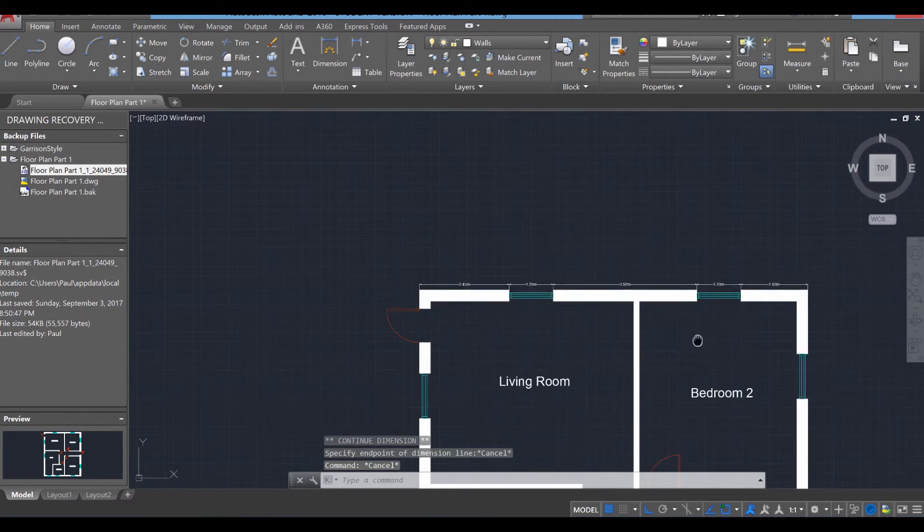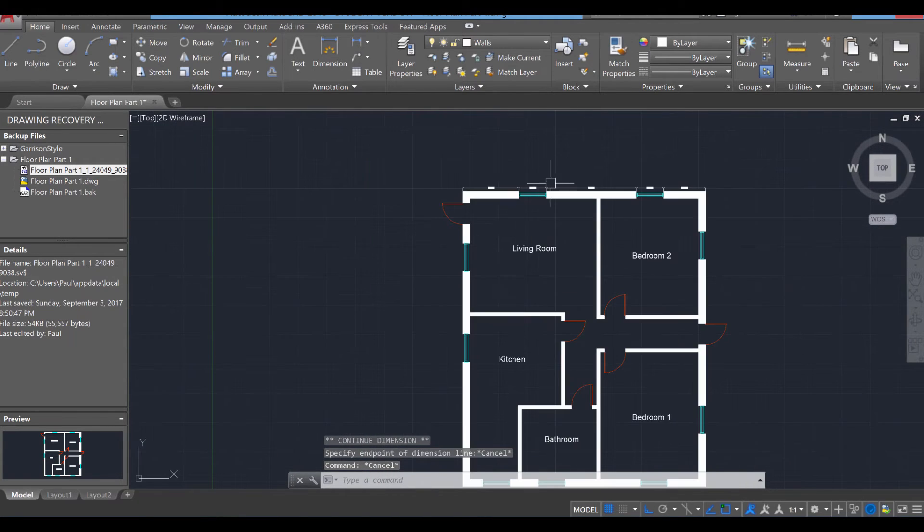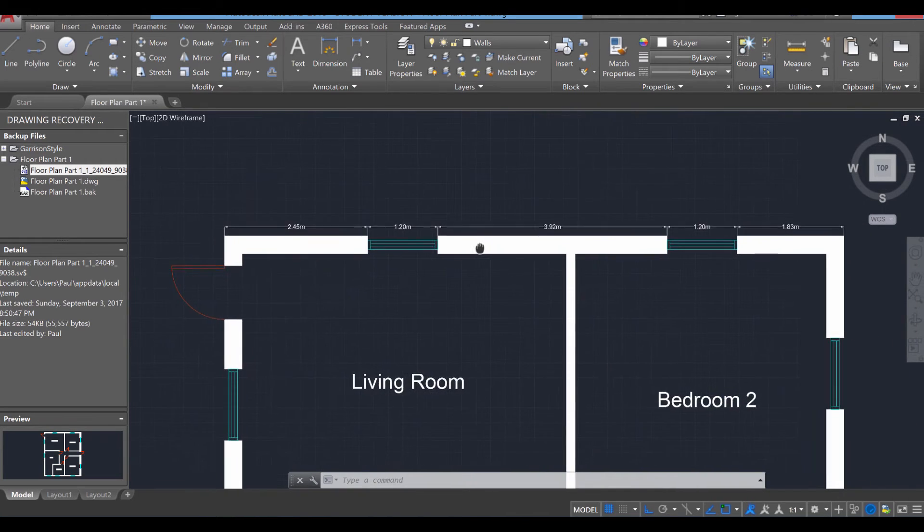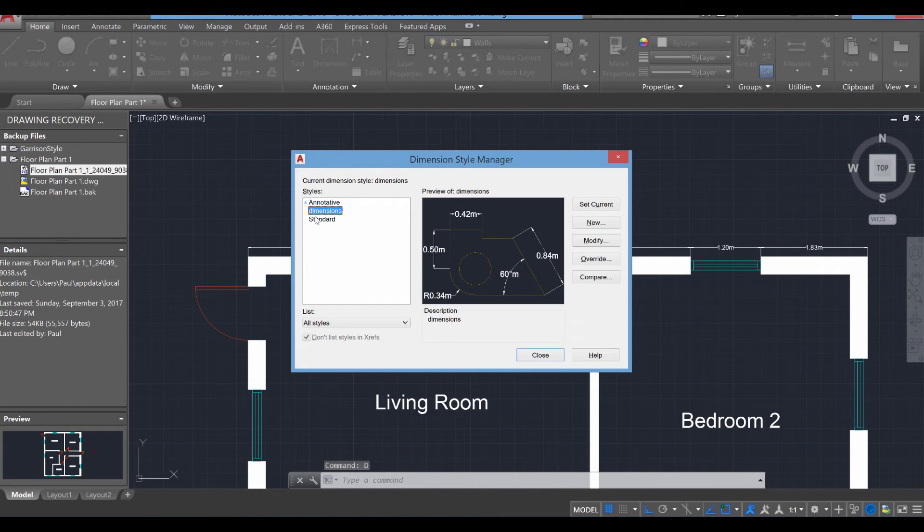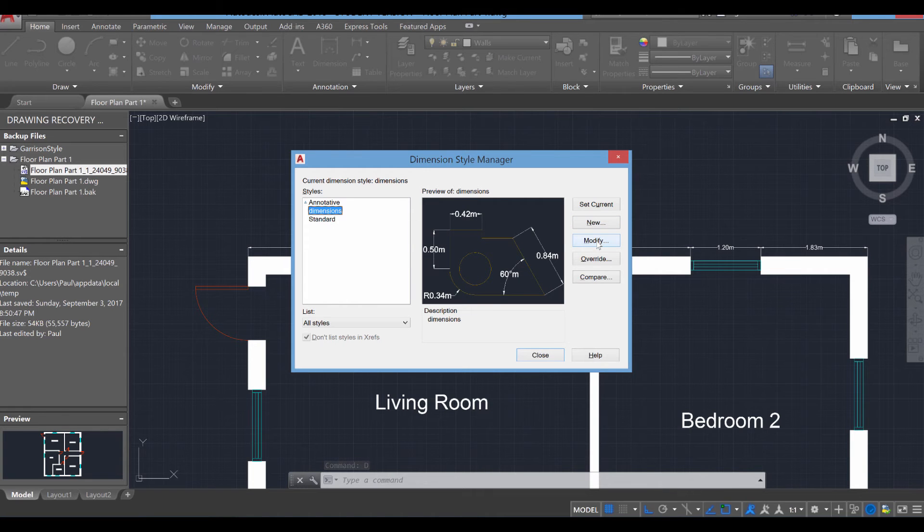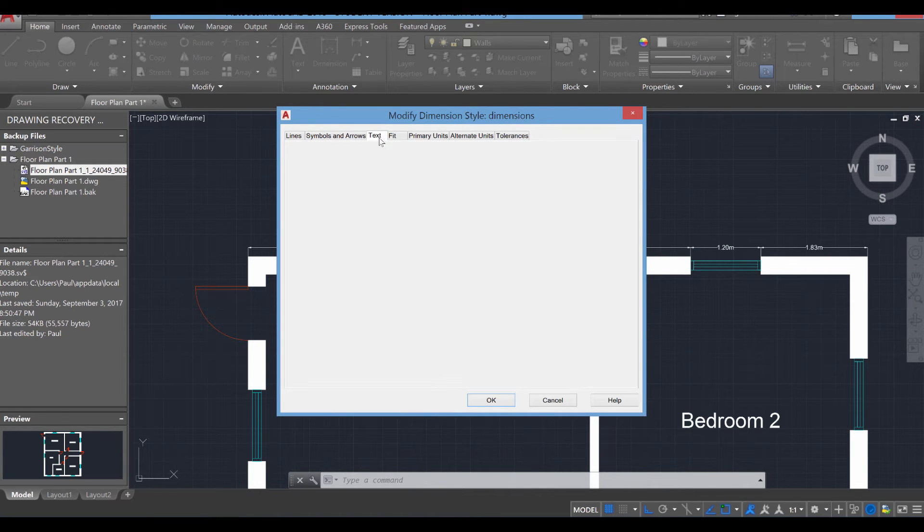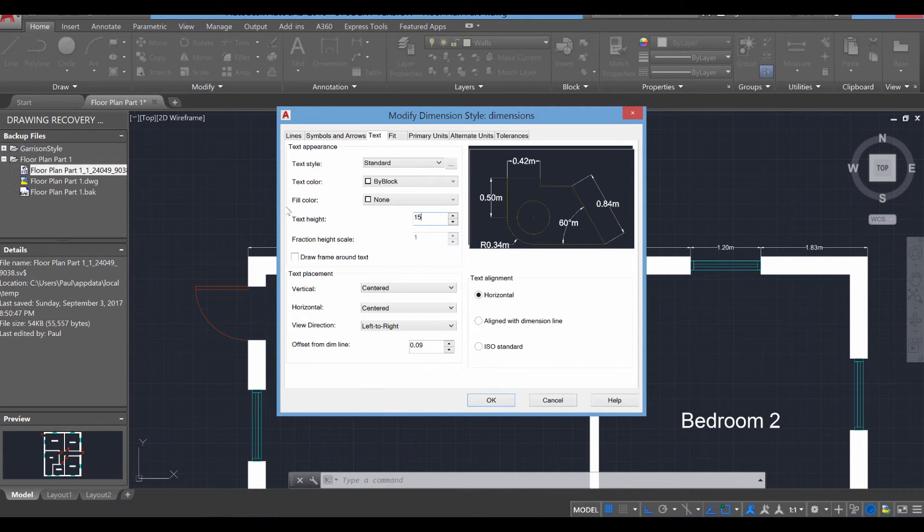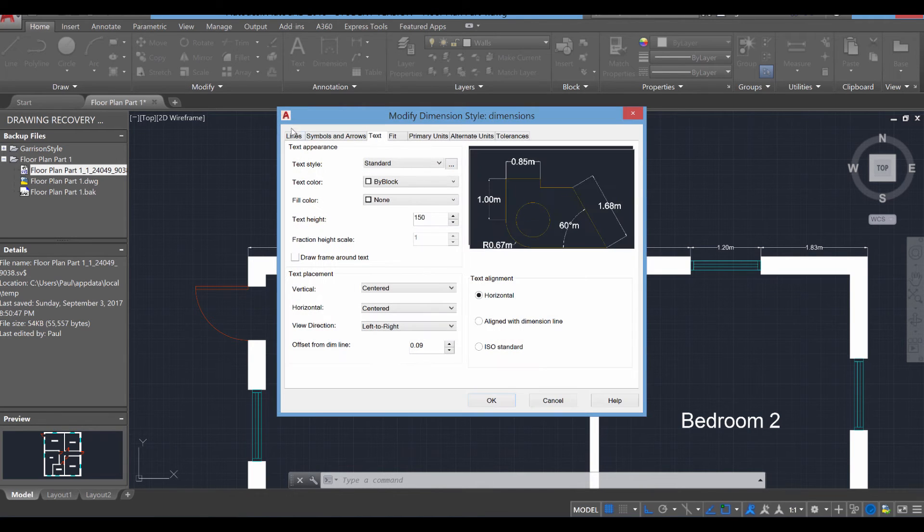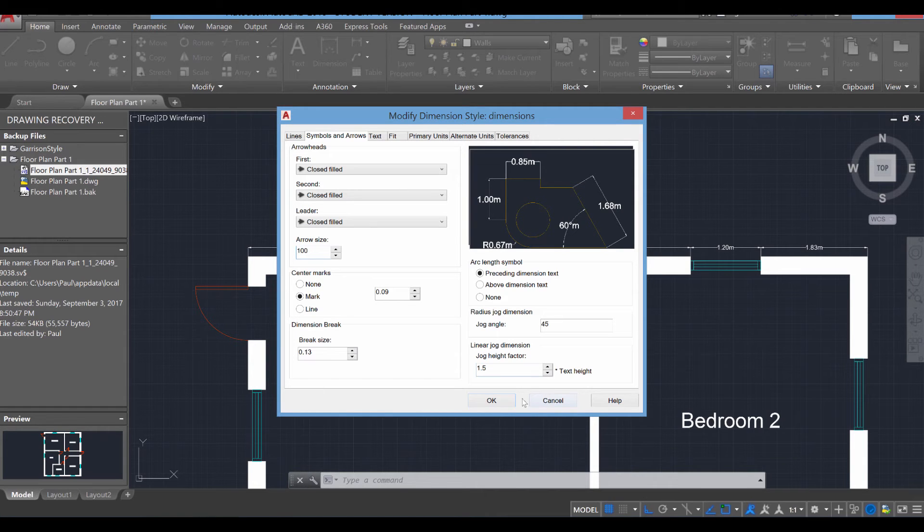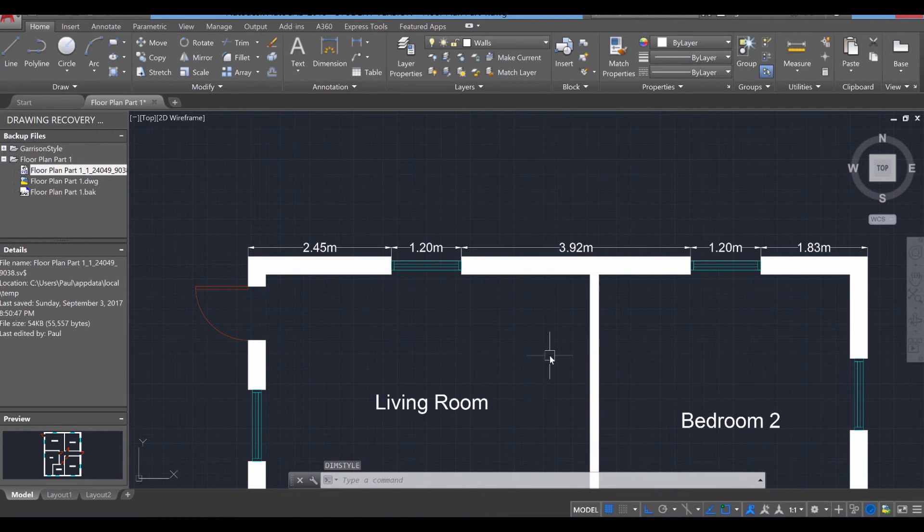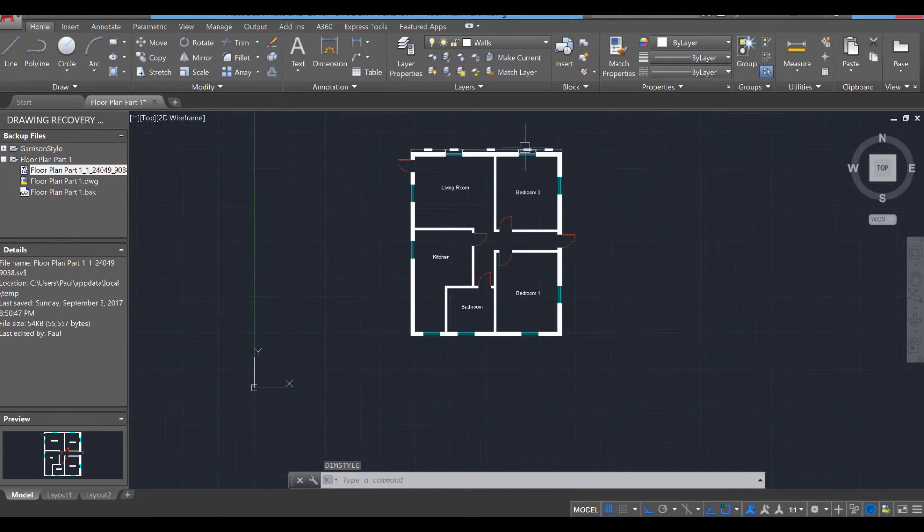Something else you might notice, if we zoom out a lot, those dimension numbers are actually still a little bit too small. So instead of going back and changing each individual one, simply press D again for the dimension style. Go back to dimension by having it selected, clicking modify, and head over back to the text. We're going to adjust the text from 75 over to 150. Press modify again. Go to the arrows and we're going to adjust the arrows to 100. Press OK and close. And you'll notice now they are much more visible.